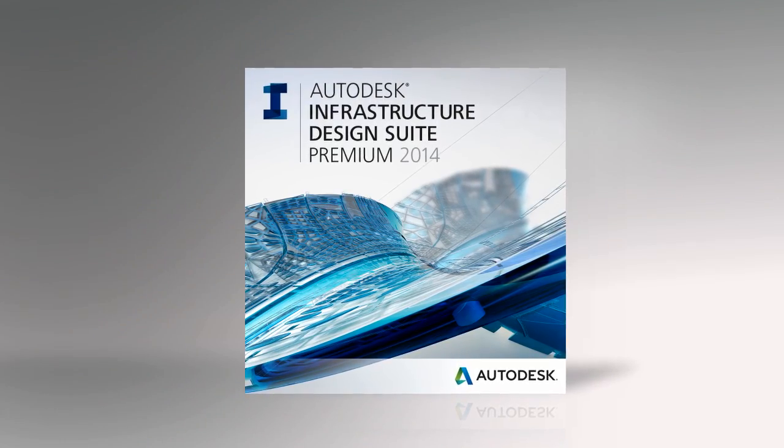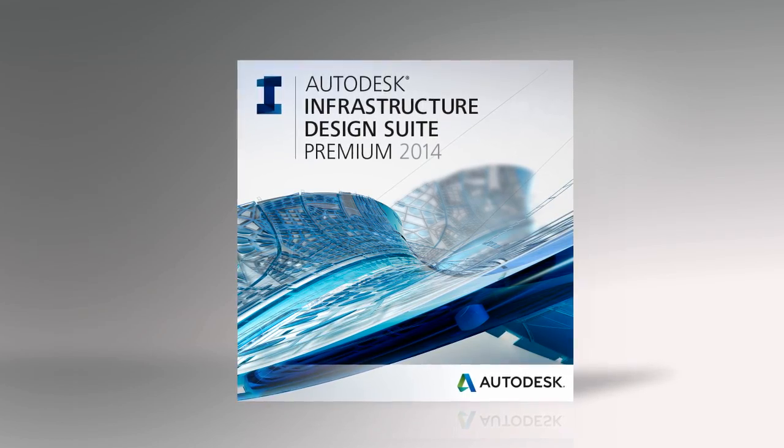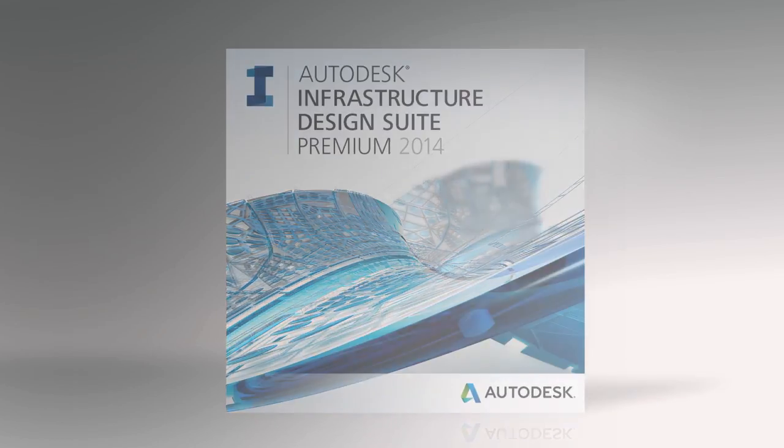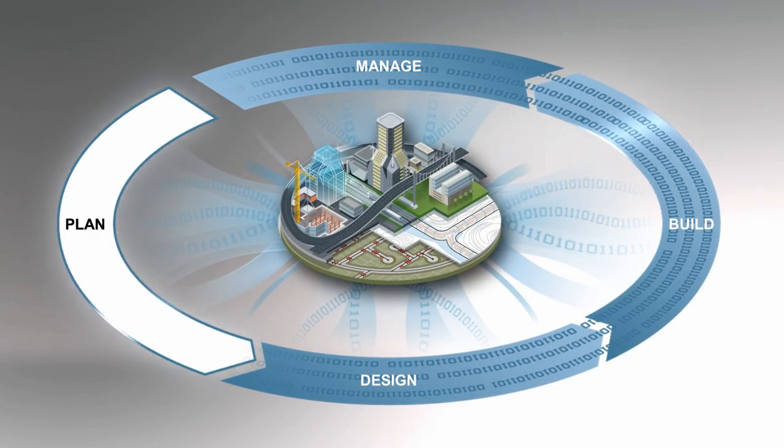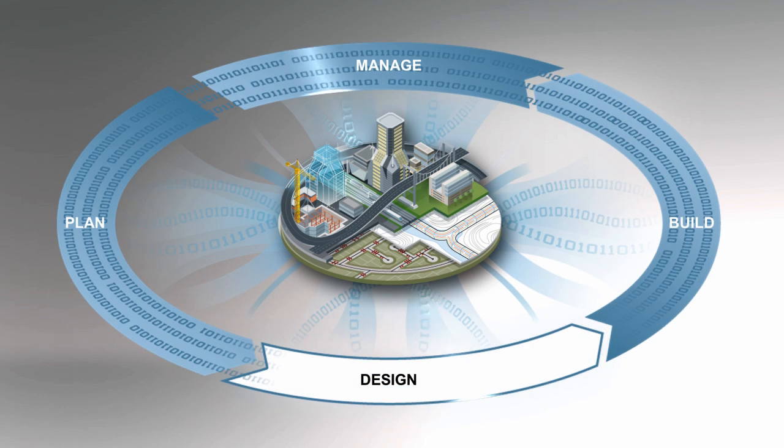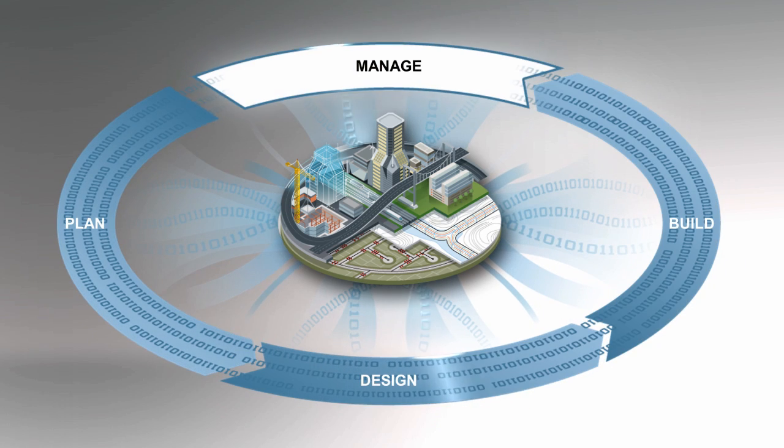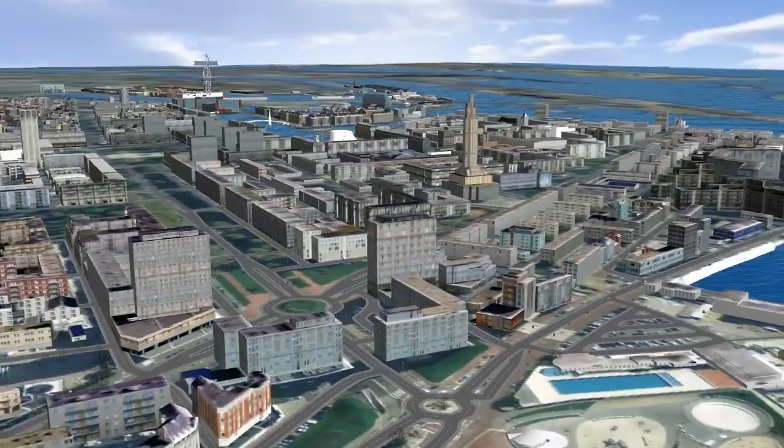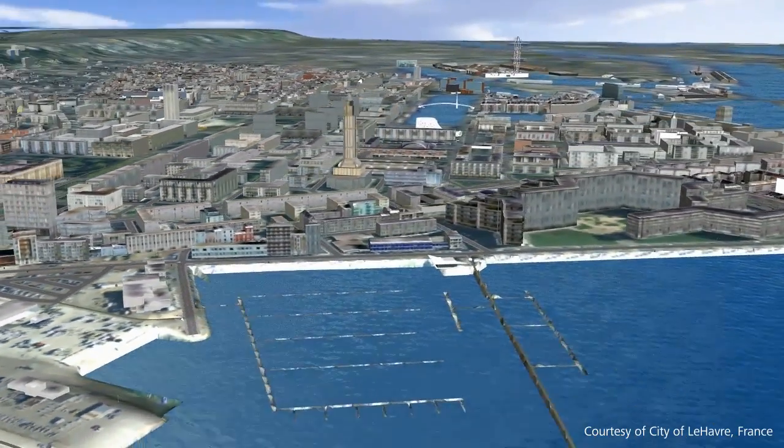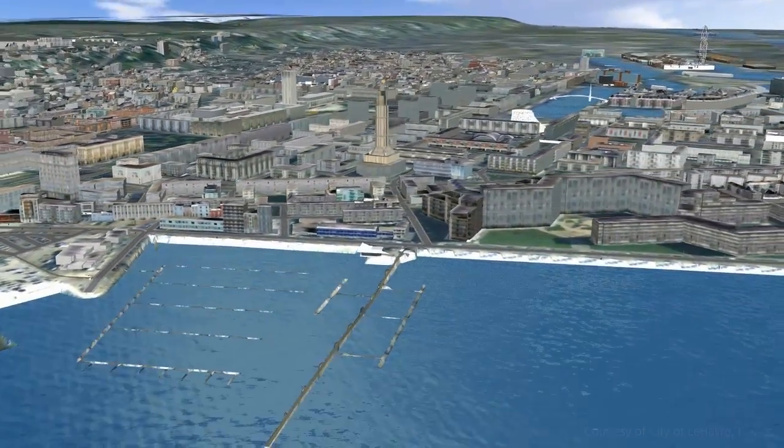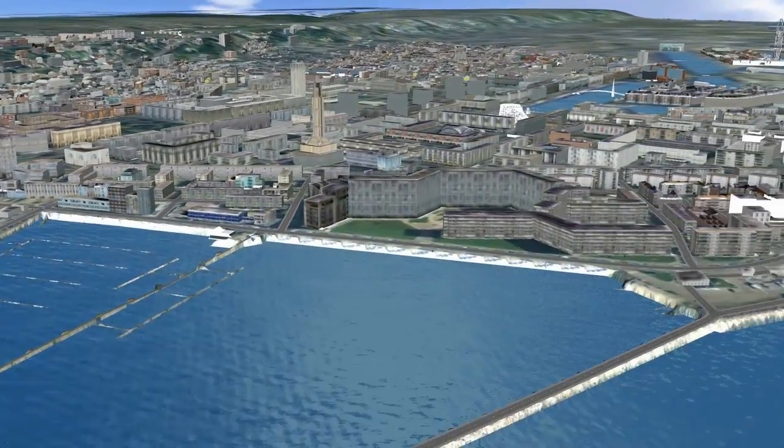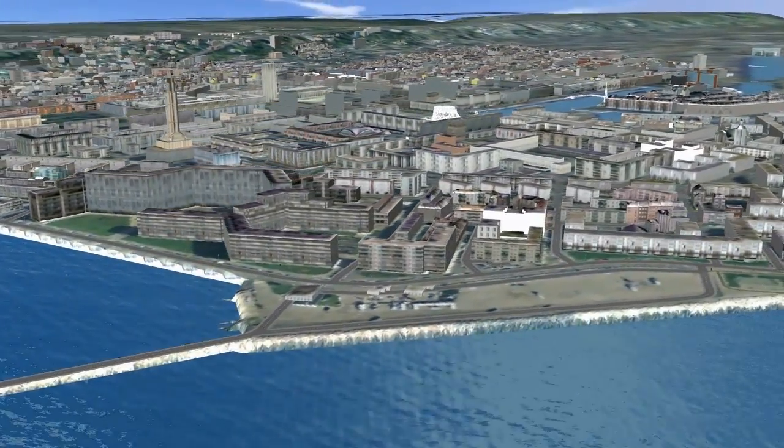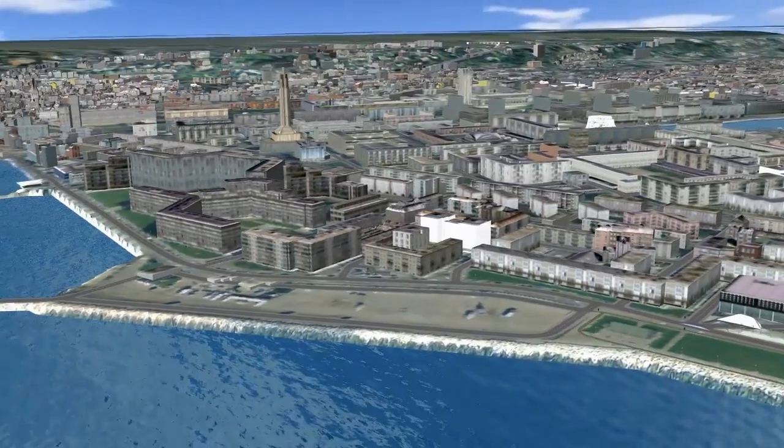Available in Autodesk Infrastructure Design Suite, a comprehensive BIM for Infrastructure solution for planning, designing, building, and managing transportation, utility, land, and water infrastructure. Autodesk InfraWorks provides powerful conceptual design tools that help stakeholders gain greater understanding of infrastructure by exploring what could be within the context of what is.